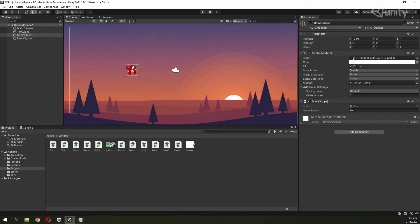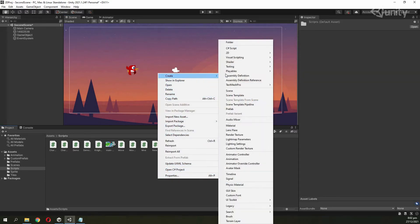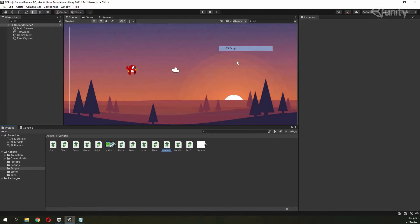This is a game object with a sprite renderer and a sprite image on it. The first thing you have to do is create a new script. I have explained about basic scripting in my previous video.